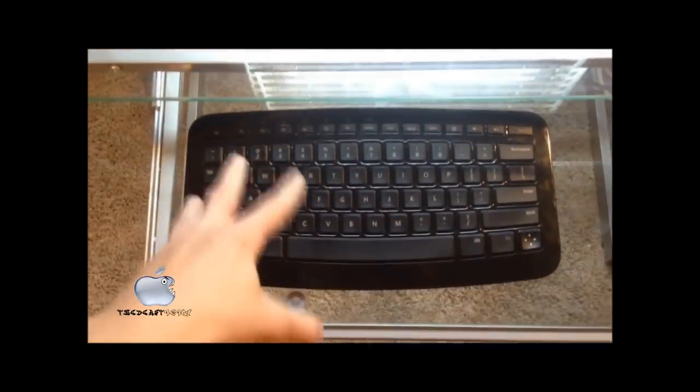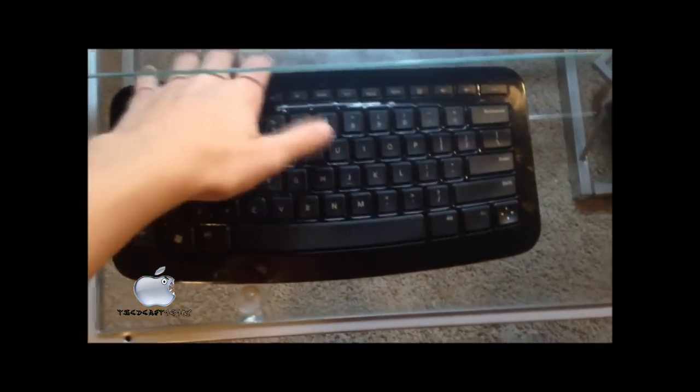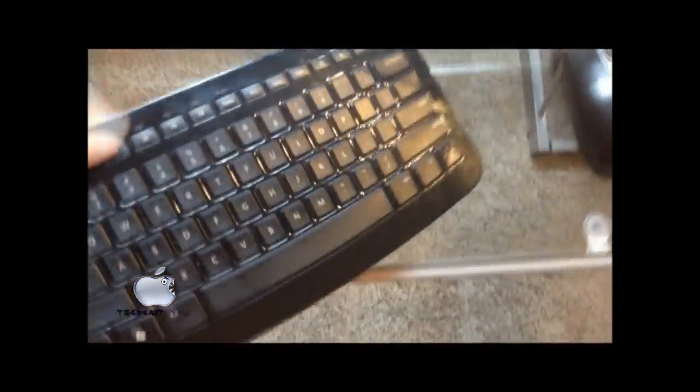So right here is my Microsoft Arc keyboard. I will pick this up for you guys, let you guys see it. As you can see, I'll just flip it around this way. The reason they call it an Arc is because you can see the Arc in the keyboard.